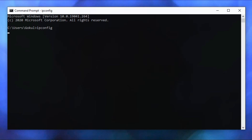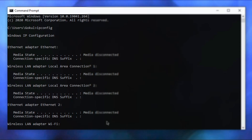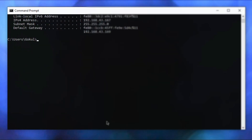Type 'ipconfig' to show your IP configuration. You can connect to WiFi and use this to find the password. You can use the IP config to get the MAC address and IP address of your network connection.